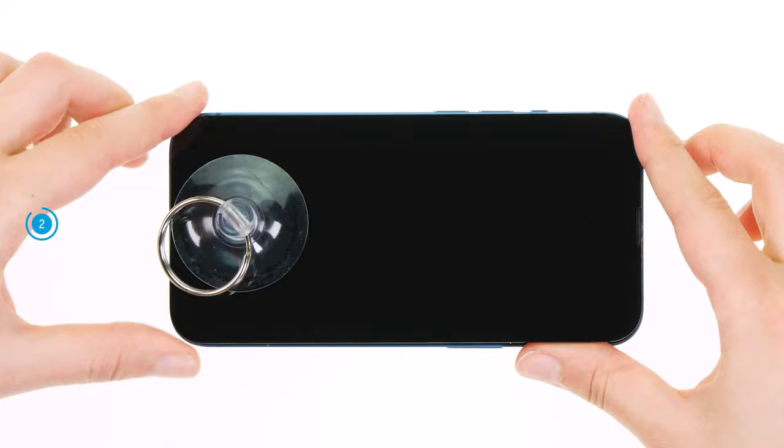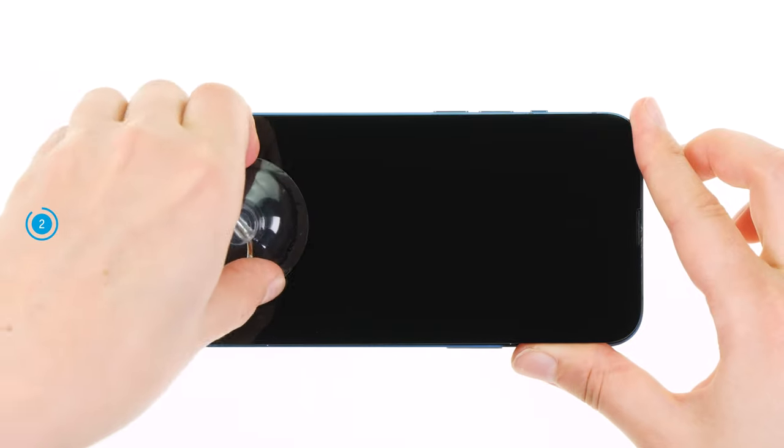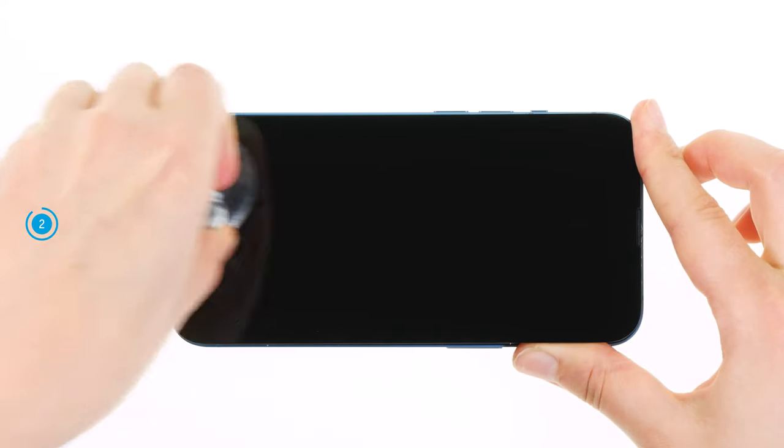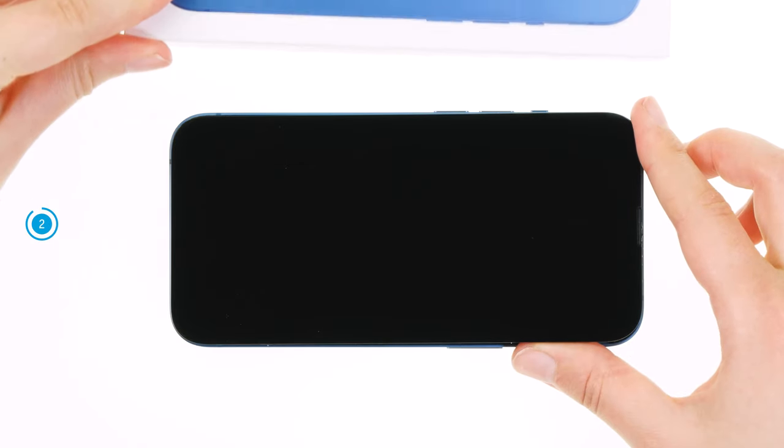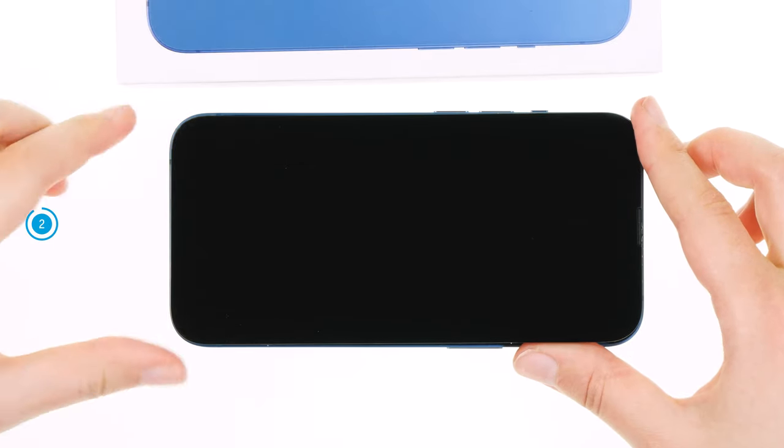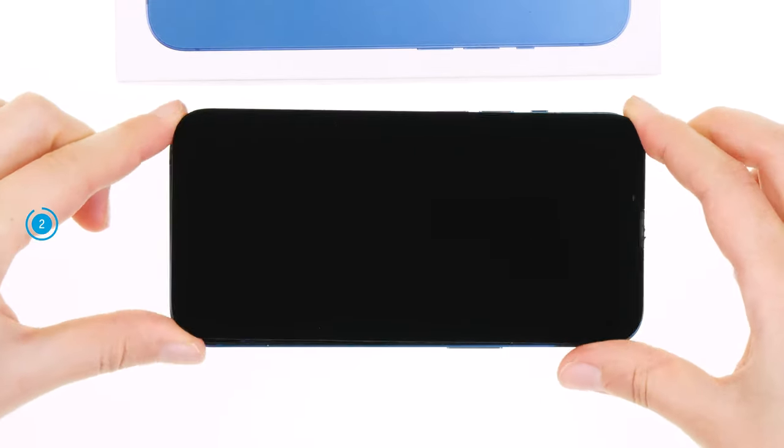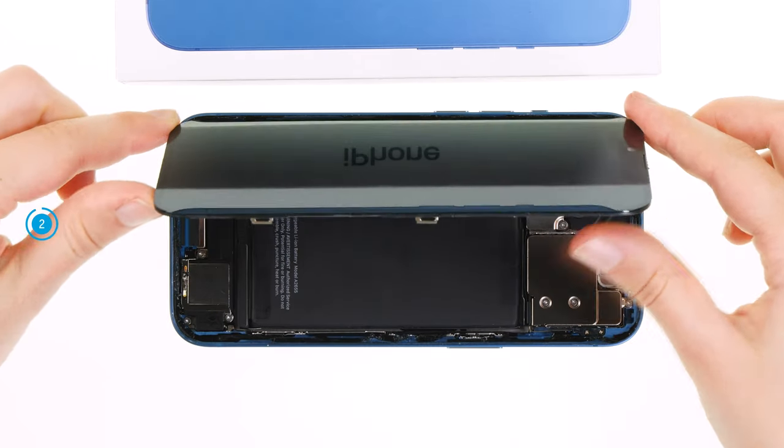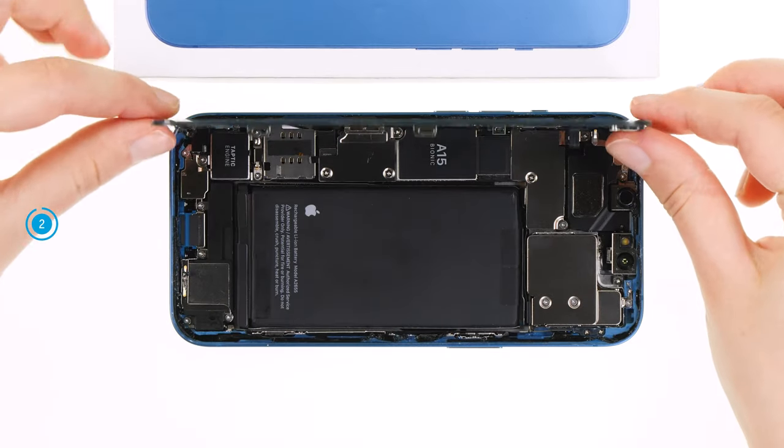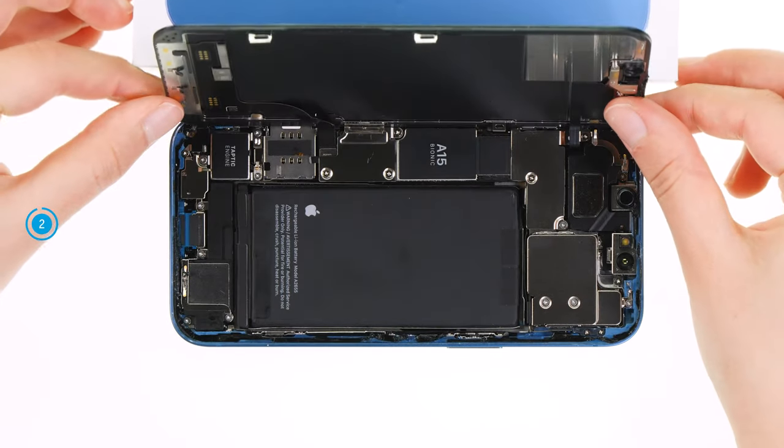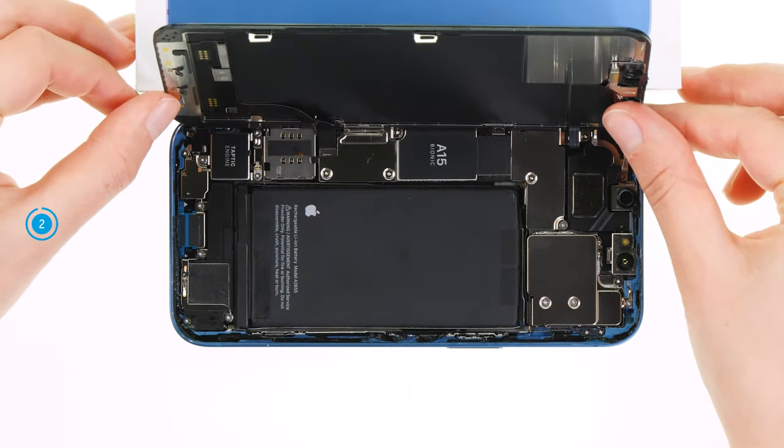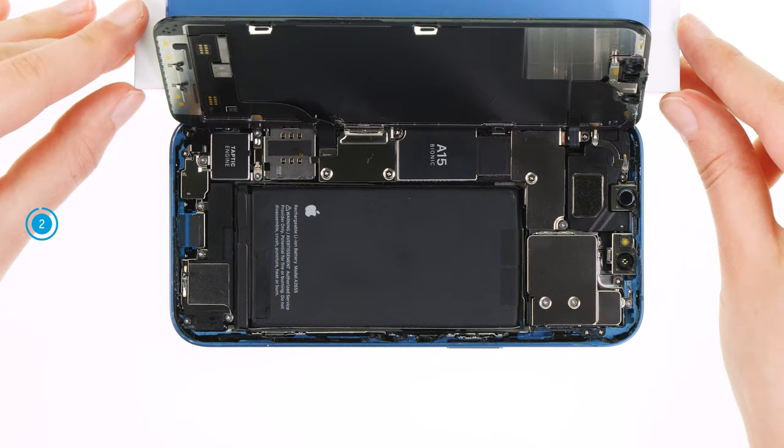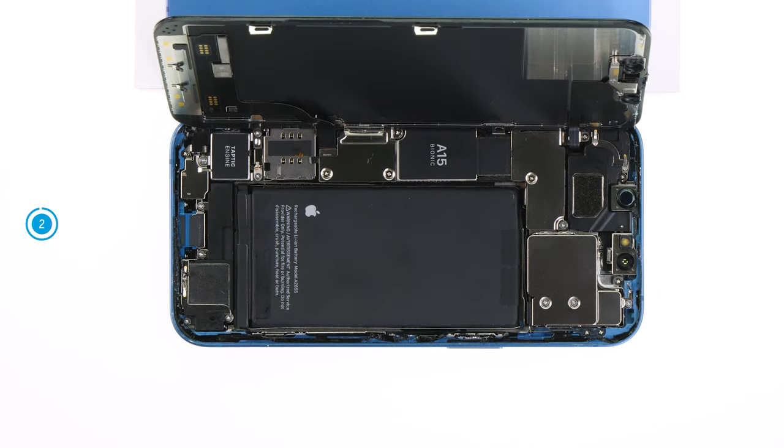Once the screen is completely detached, you can carefully open it towards the volume keys. The screen cables are still connected. To avoid overstretching them when detaching the screen, it is best to lean the screen against a stable object until you have disconnected the cables.